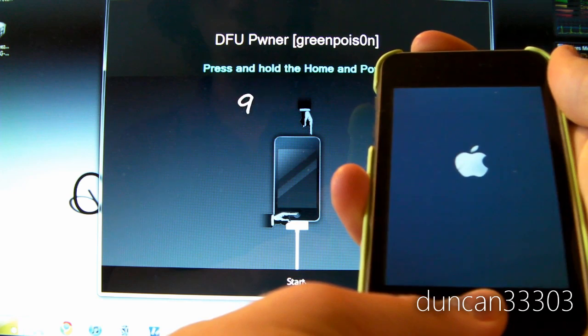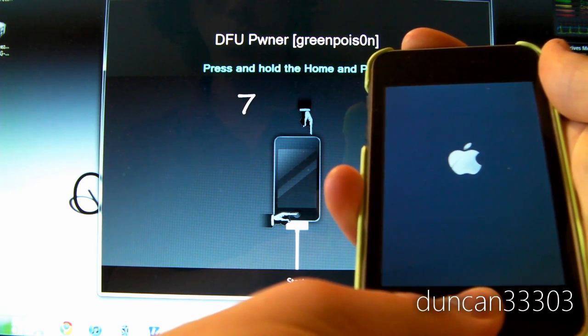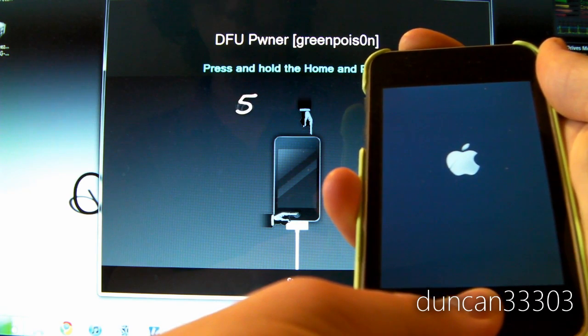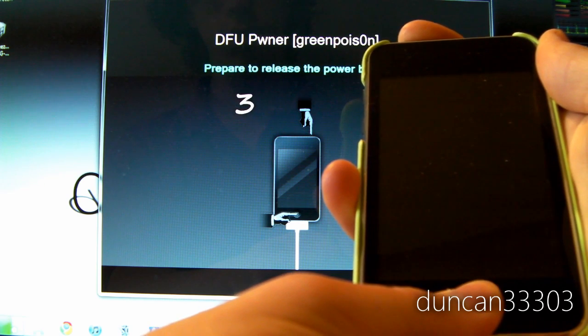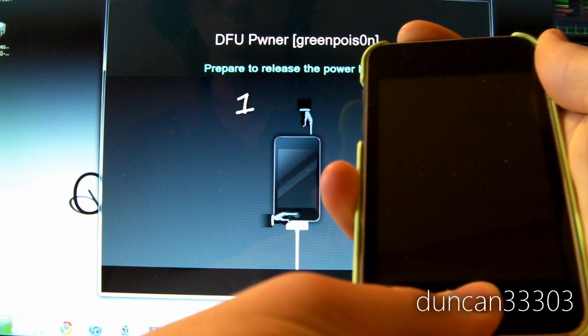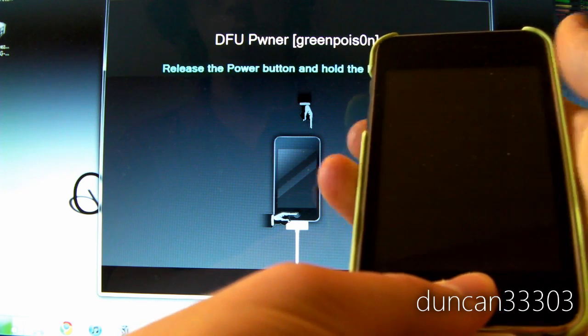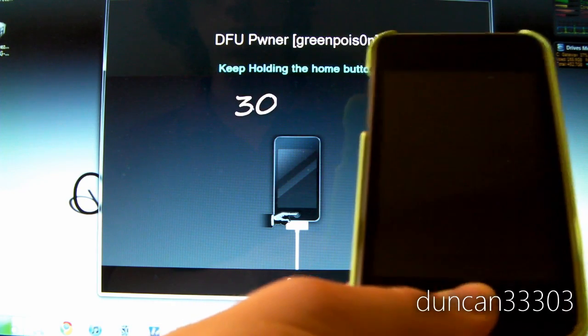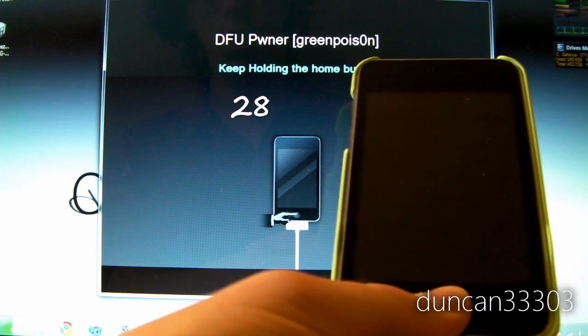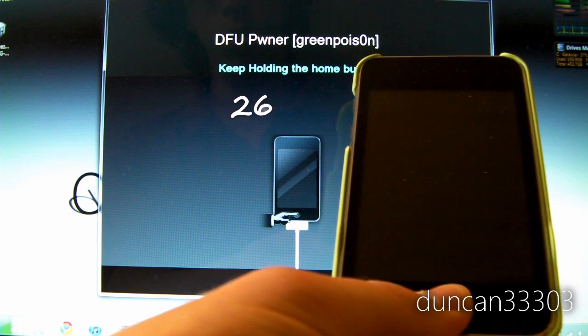Now we are going to hold them both and we are going to just hold them for about 10 seconds. Now we are about to release the power button. Now we are going to release the power button and continue holding the home button. As you can see here we are going to continue holding it.